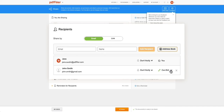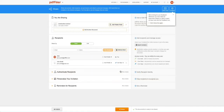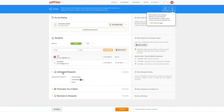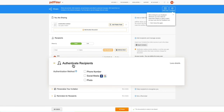Next, define access levels for each recipient. Authenticate your recipients by selecting one or all of the following options: a phone number, a social media account, or a photo.